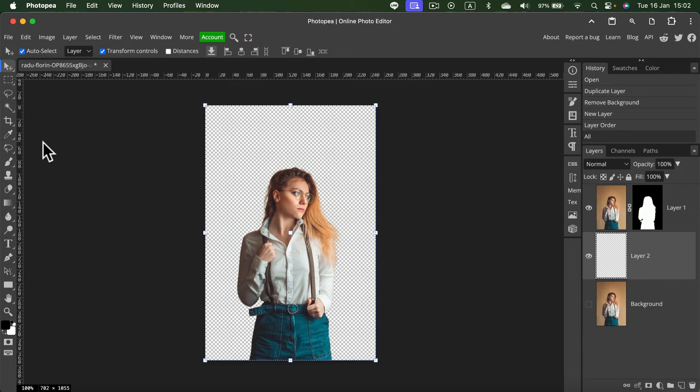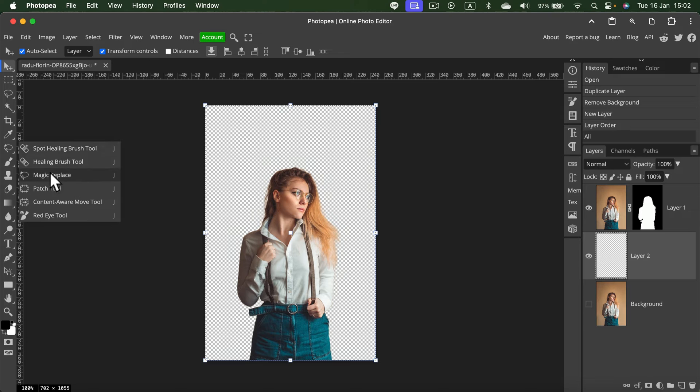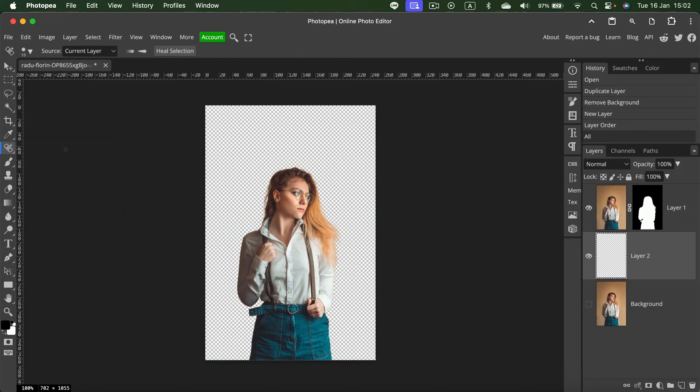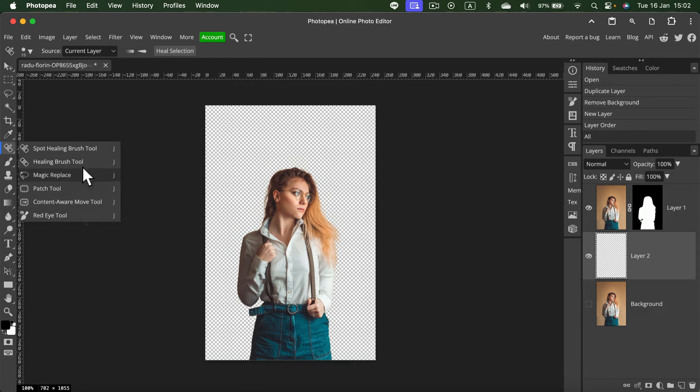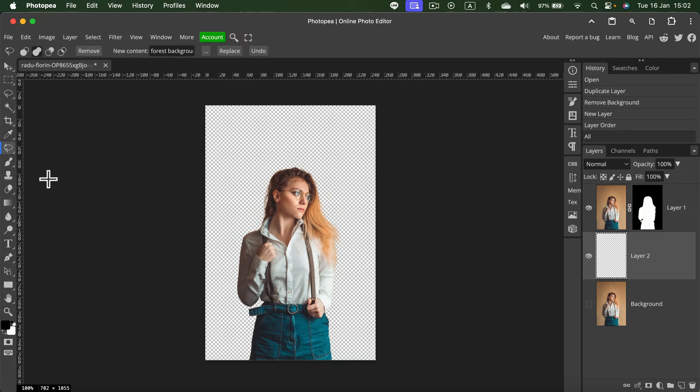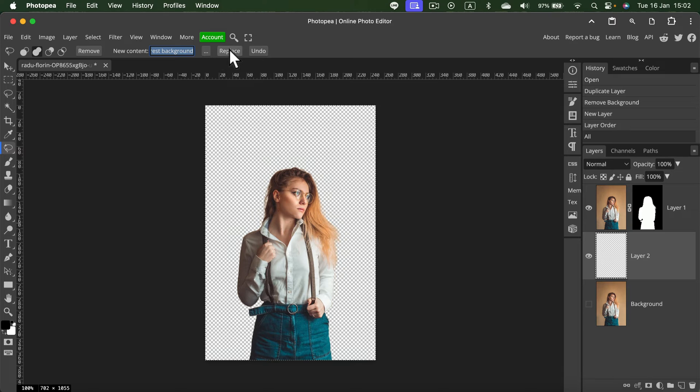Now it's time to search for a tool called Magic Replace. Normally you can see a Spot Healing Brush tool at the top. Click on it, hold, and wait for the other tools to show. Select Magic Replace, and this is the AI-enhanced tool. You can simply type what you need here.